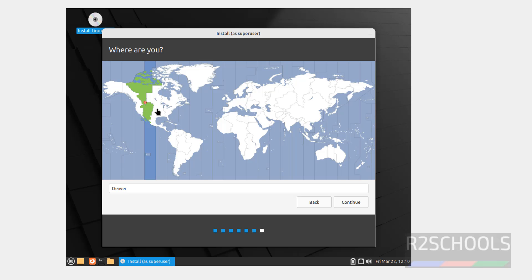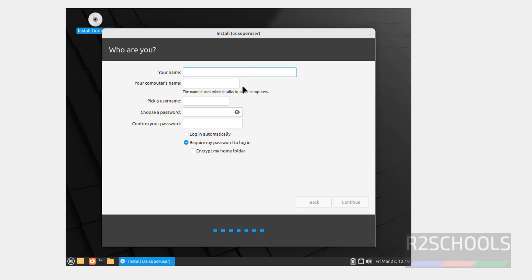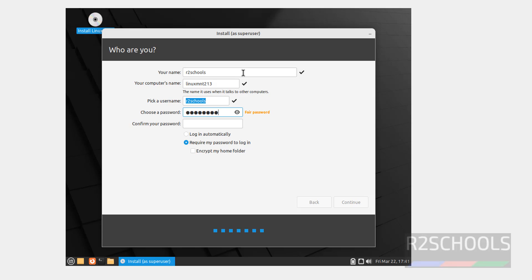Select the location, select the region from the globe. I am from India, so I am selecting India. You can search your location here. Then click on continue. Here we have to provide the username. I am giving Arzee Schools. Then provide the host name or computer name, I am giving LinuxMint21.3. Then provide the password for this username. Click on continue.